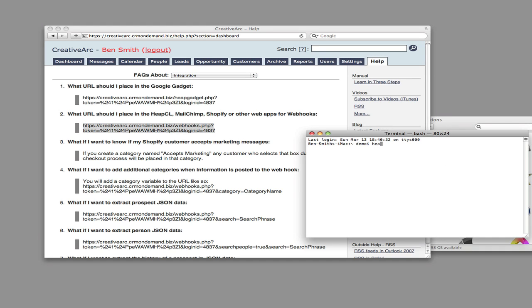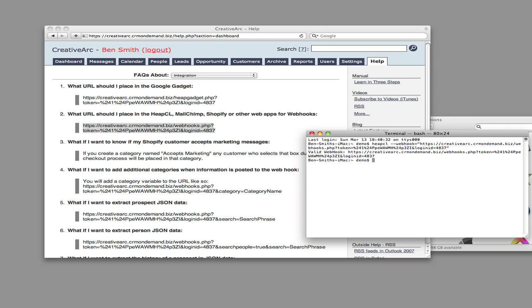Now in the terminal, type heapcl --webhook equals, put a quote, and paste in the webhook, then place the second quote around it.